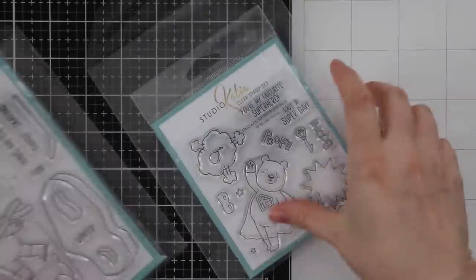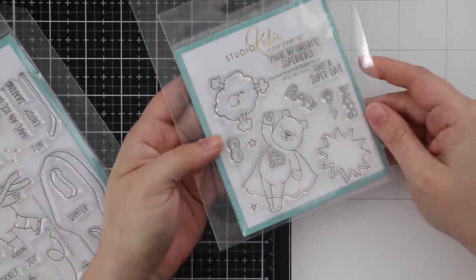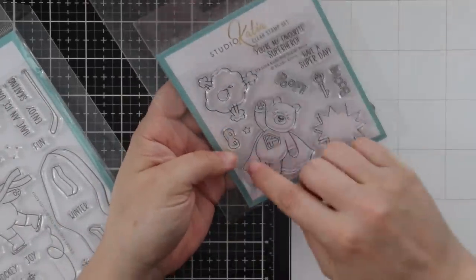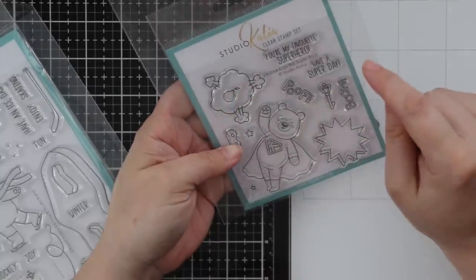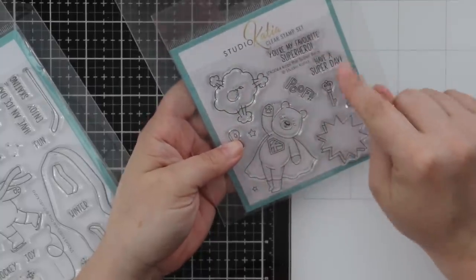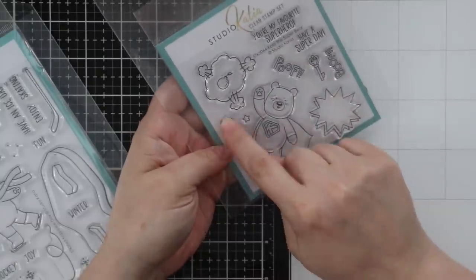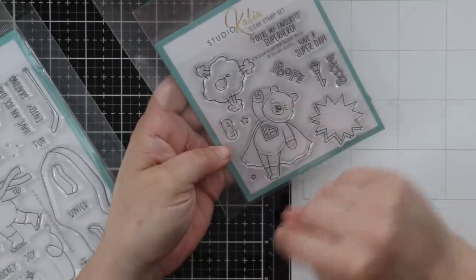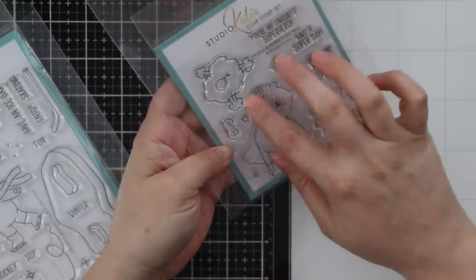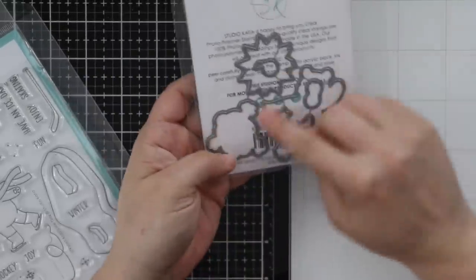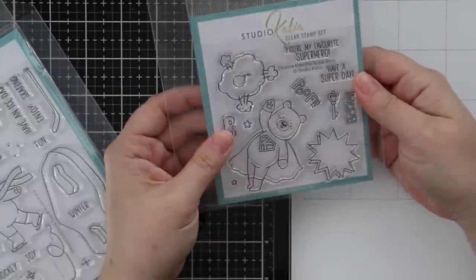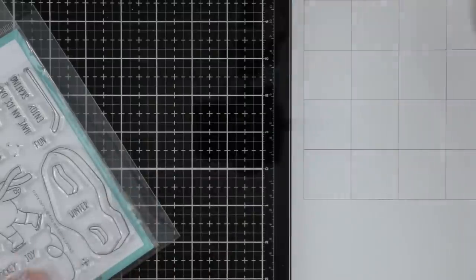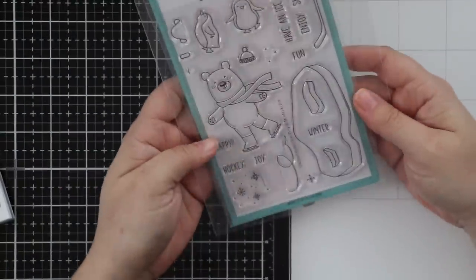We have the super cute Kobi the Super Bear. You've got a little bomb with a leaf going off. Boom, Have a Super Day, You're My Favorite Superhero, Poof. There's a separate mask image that you can add to him, and he's got a little cape. Coordinating wafer die set for all of these images.